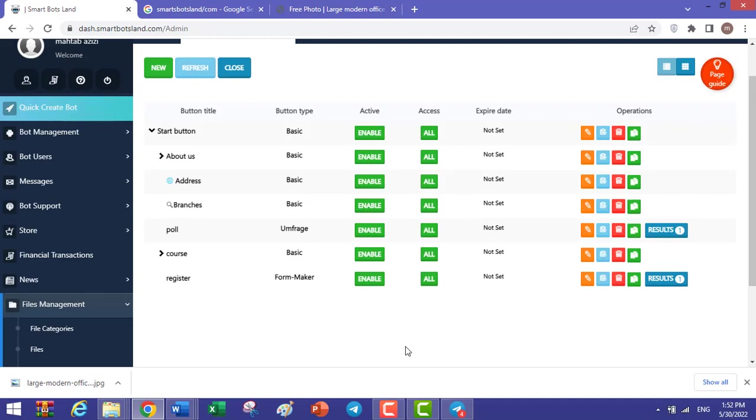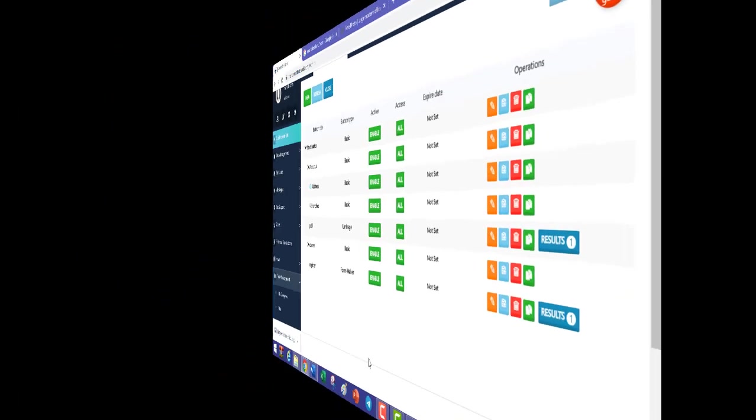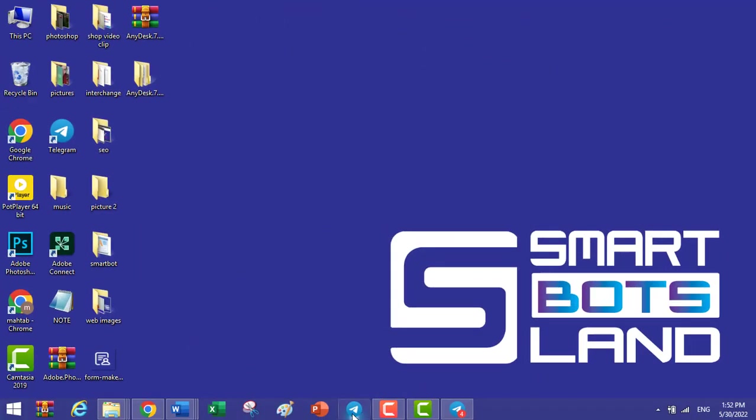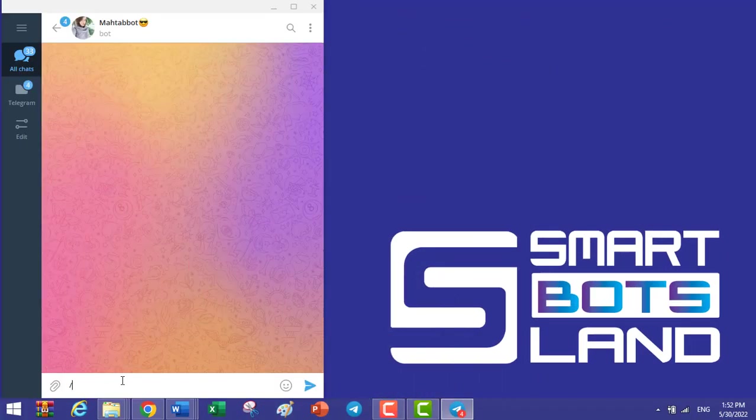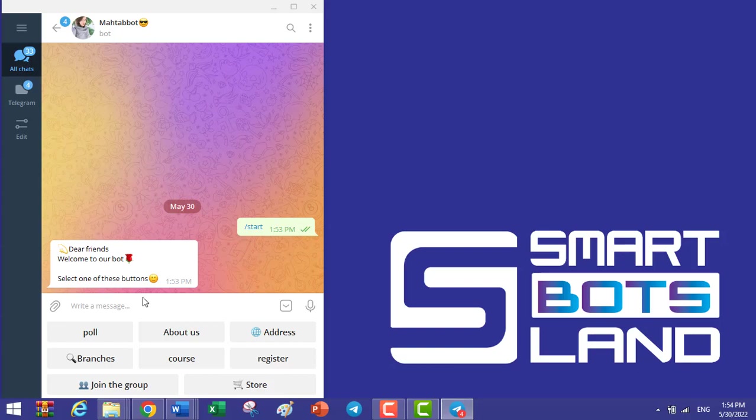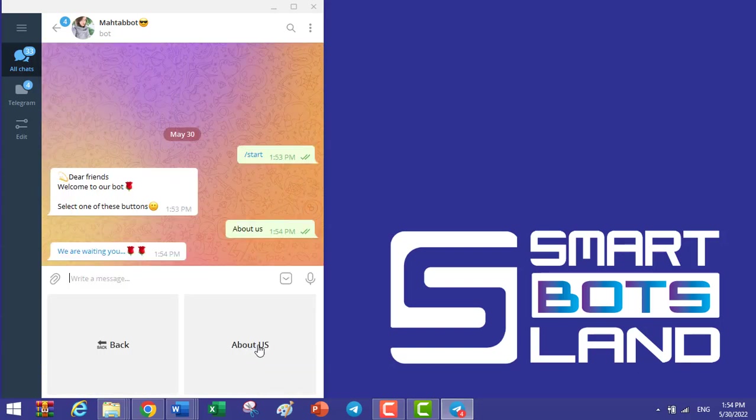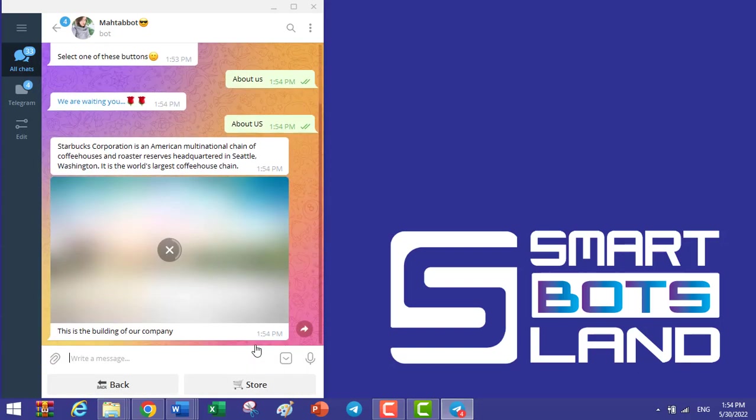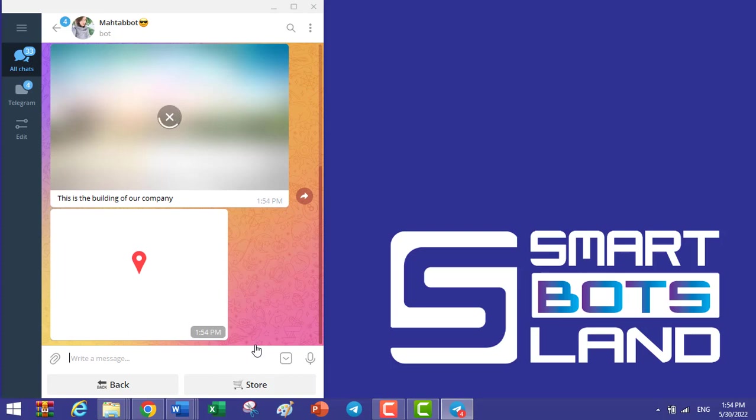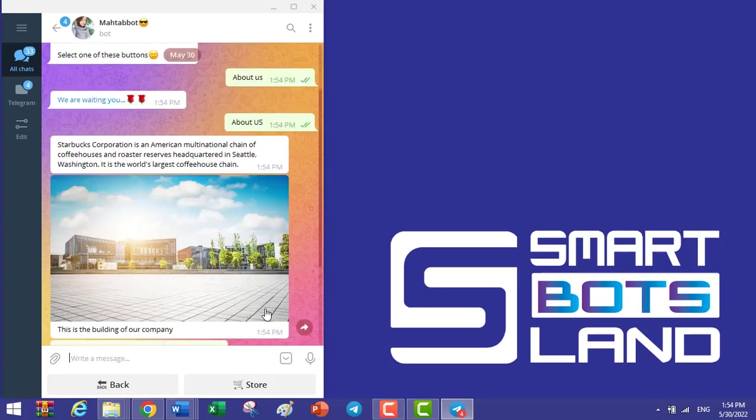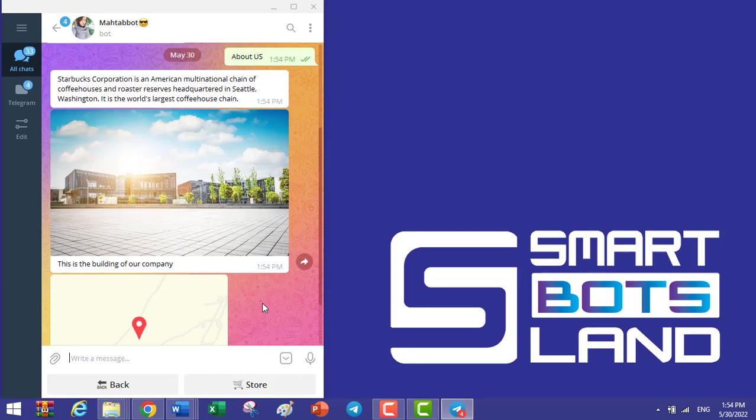I want to show this basic button in Telegram. Let's open Telegram and start your bot. Type /start. You can see this basic button, About Us. I click on About Us. These are the contents that I've created.